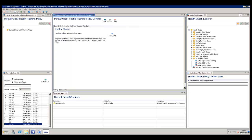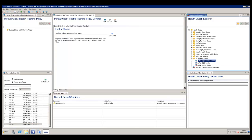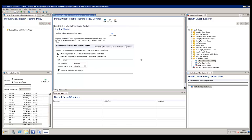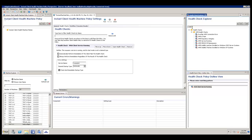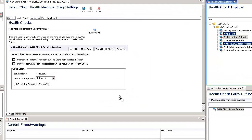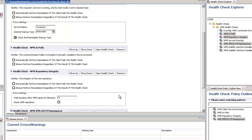First, we'll add a Windows Update Agent Client Service Running Health Check to verify that that service is actually running. Next, we'll add a series of WMI Health Checks. For this, we'll simply use the search field at the top to locate all of our WMI Health Checks and drag a few of them in. By default, the remediation workflow does not automatically run in a health check, so I'll enable that for each of these checks.